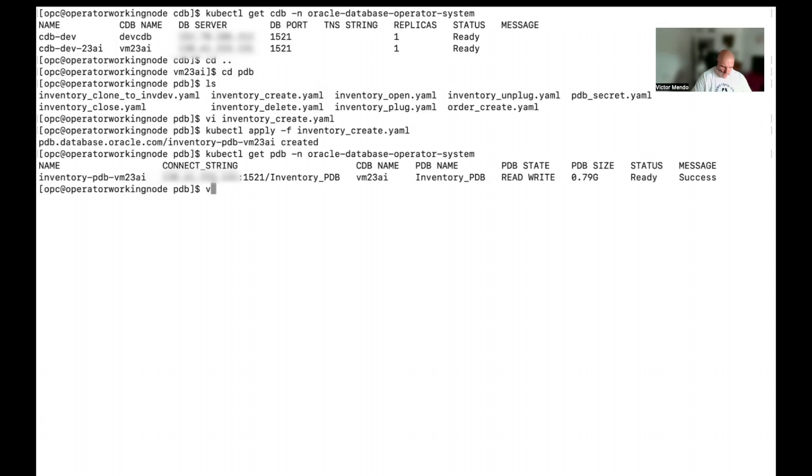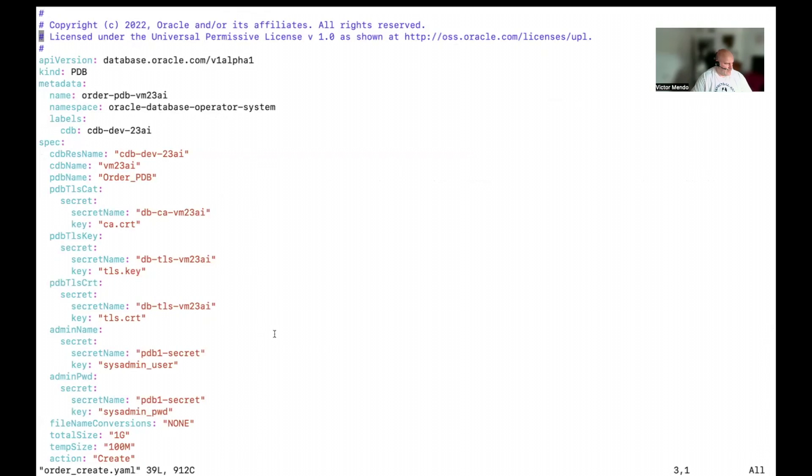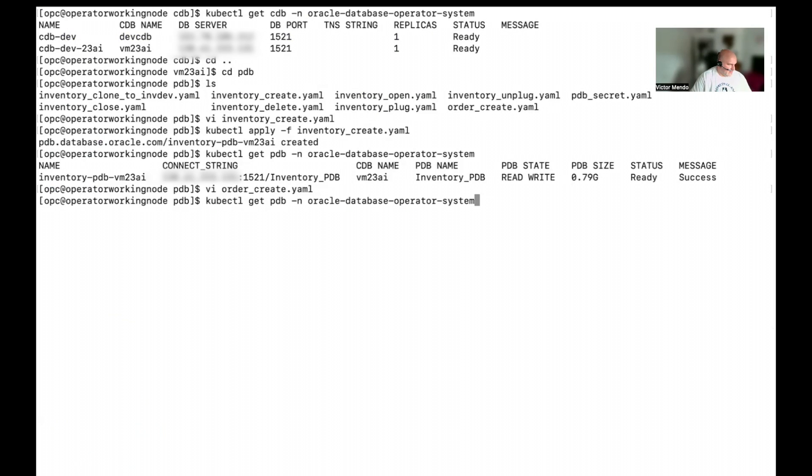I'm going to repeat with the order. Let's look at the order. It will be mainly the same. Again, we are working with the same cdb. And now, I'm going to create the order pdb. That will be for my second microservice. More or less the same information I have in the inventory one. And now, I'm going to apply.